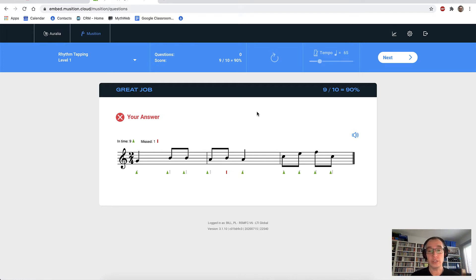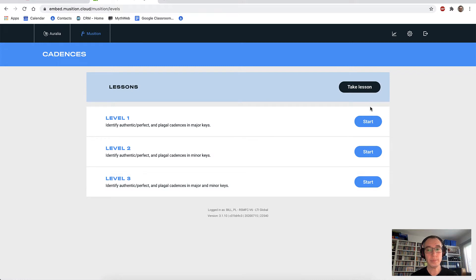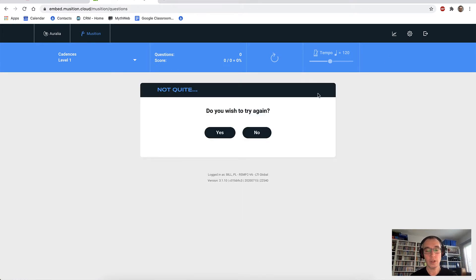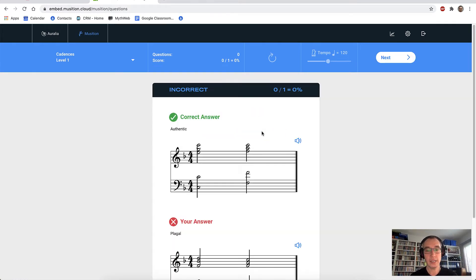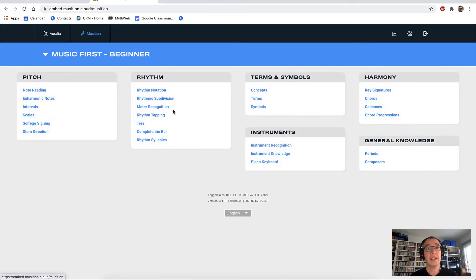As I do these questions, all of my scores are recorded for later review. Let's take a quick look at the cadences topic in Musician. We'll just go to level one. Now we look at our cadence and have to identify it. Obviously that's not correct — it's an authentic cadence. And again, I get some nice feedback there. That's a very quick look at just a few of the Musician topics.